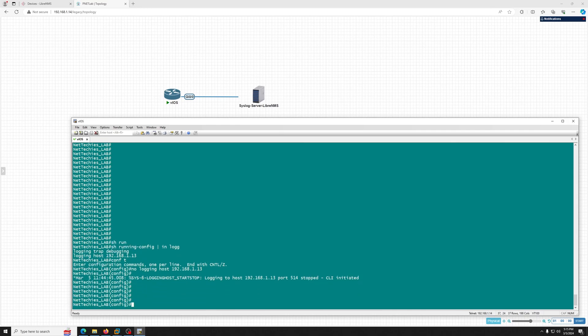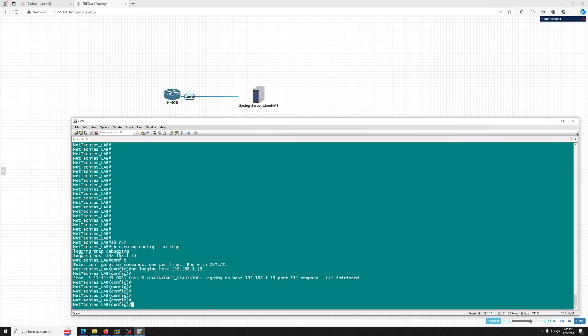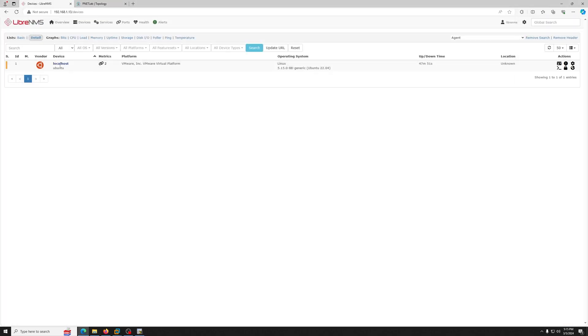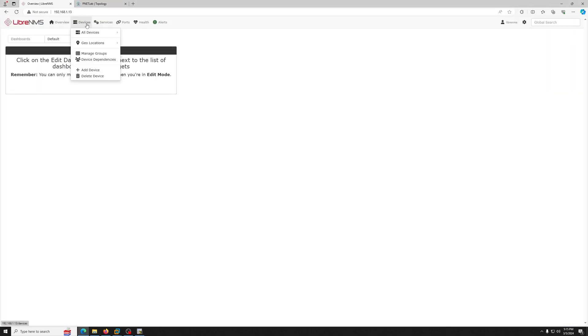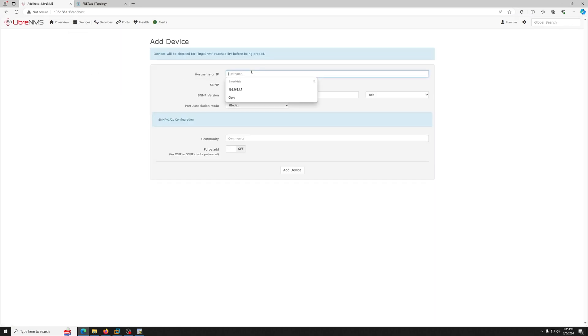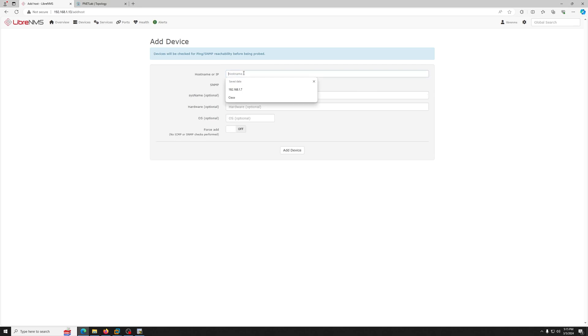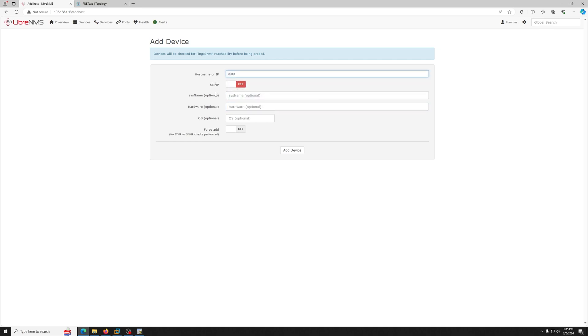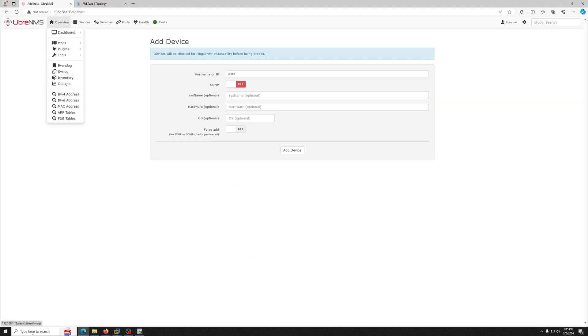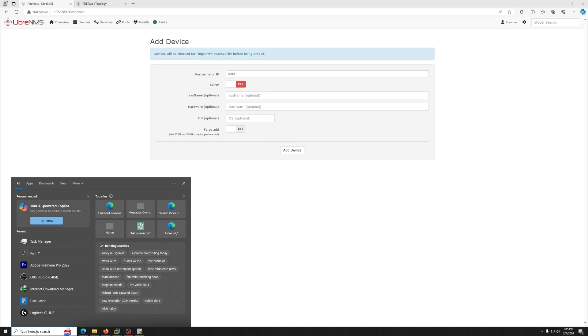So what we have to do here is first we go to the LibreNMS. This is the home page once you have that installed freshly. Click on add device, and the hostname you can either give it a hostname or IP address. What we are going to do is give it a hostname. Let me put small KC Cisco.